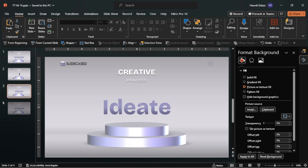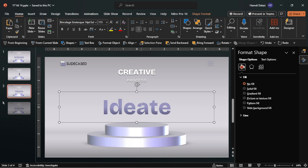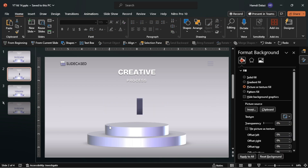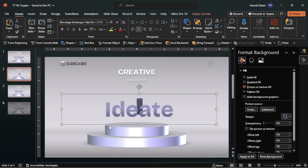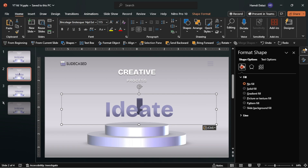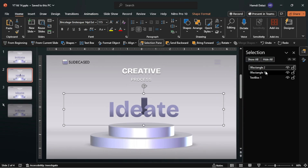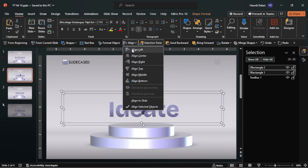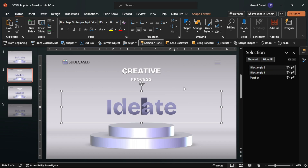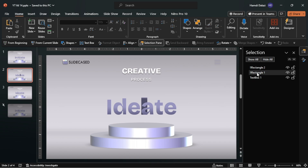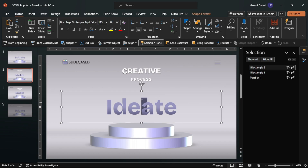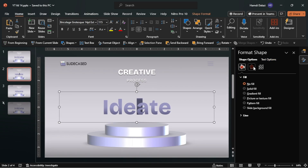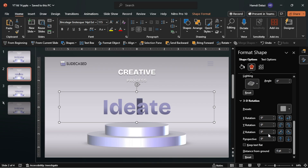Next, copy and paste the second word and align it with the first one. For the second word, change the X rotation to 90 degrees.